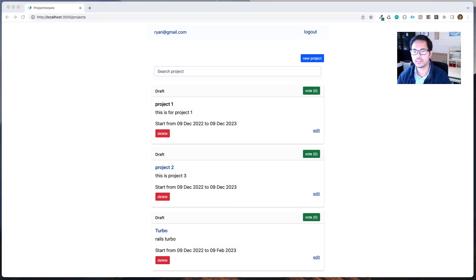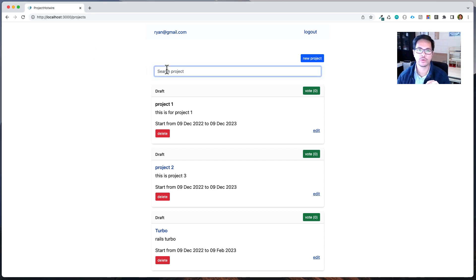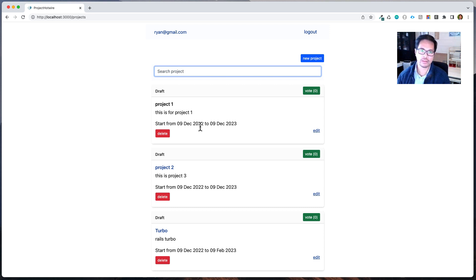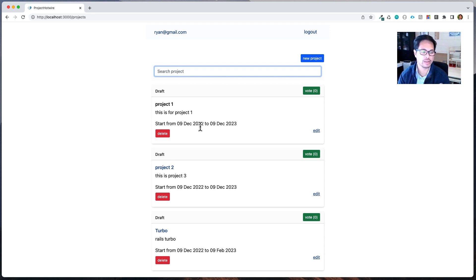Hi guys, Ryan Jeff here. In this video we will continue our development — we're going to implement search functionality using Ruby on Rails with Hotwire. We're still using SQLite, so you'll see the SQLite query syntax like LIKE instead of pg. In the future we will move to Postgres and enhance this project further.